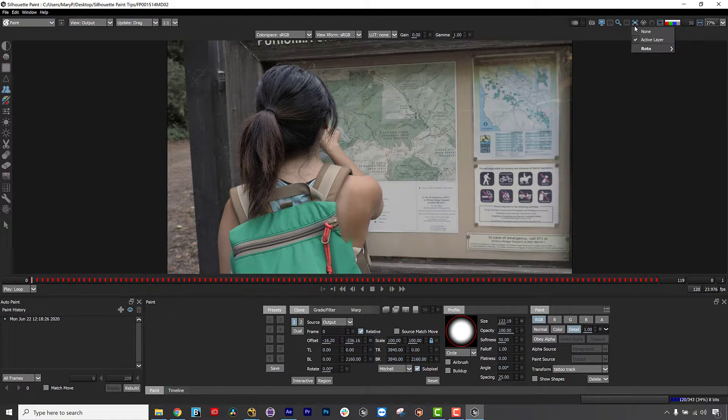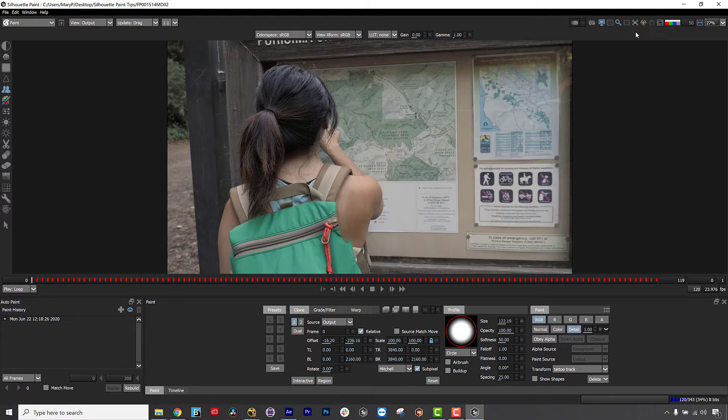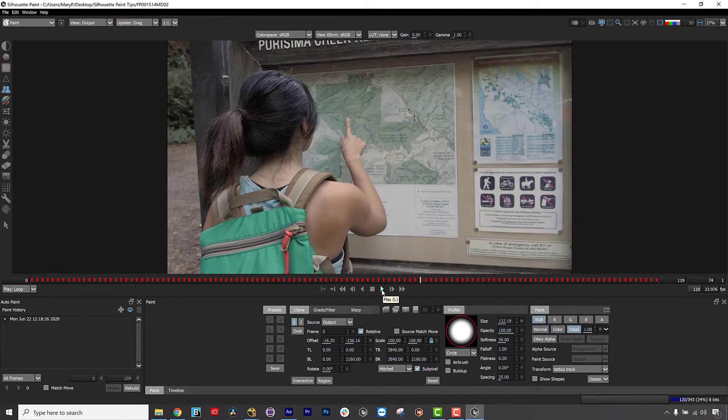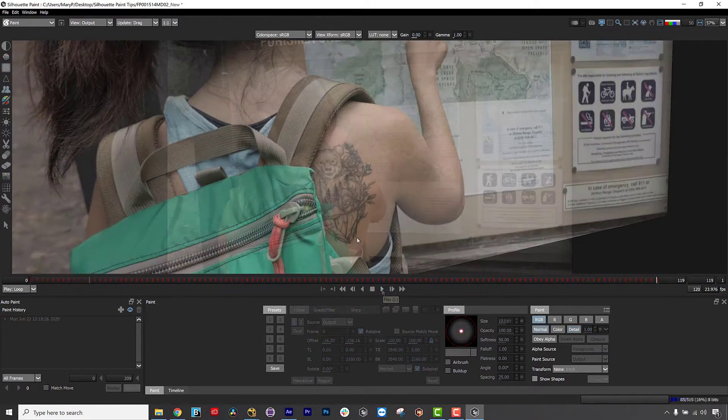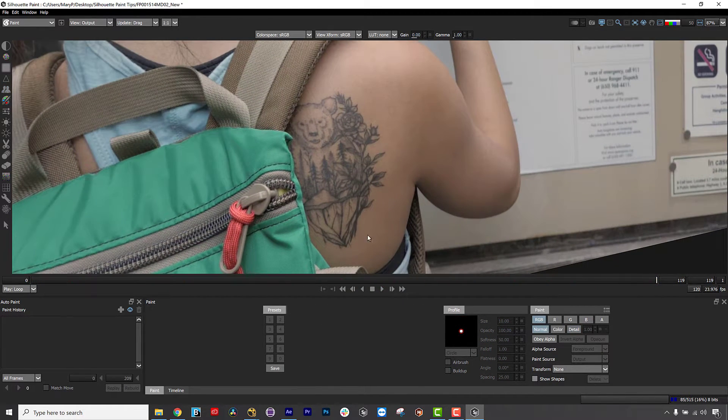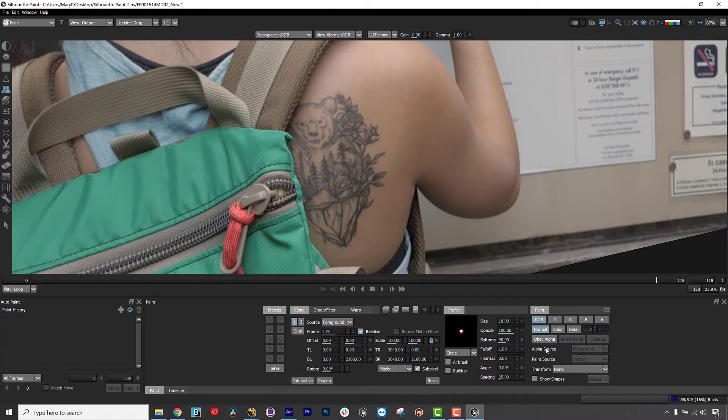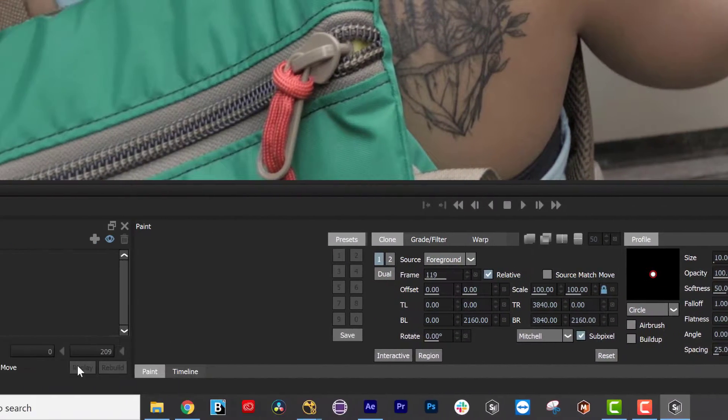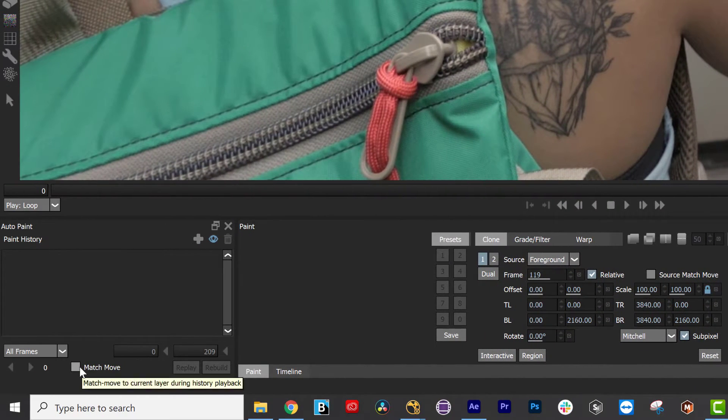What's cool about this is that it can be turned off by clicking the icon again and your linked paint strokes will follow the track perfectly. Just make sure that your paint strokes are linked to track here and Auto Paint is set to transform here.